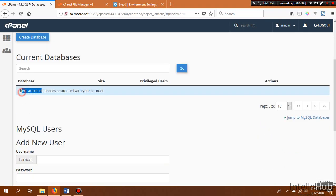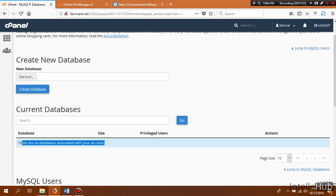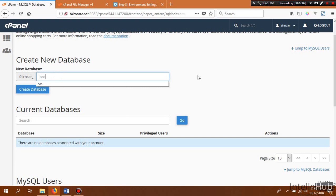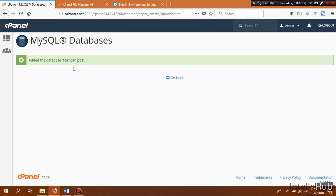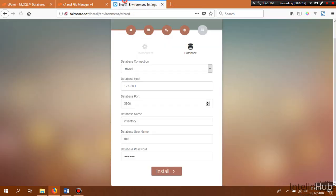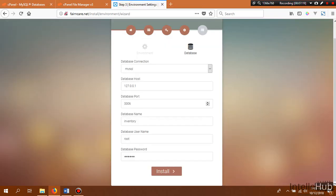There is no database associated with our account, so we need to create a new one. We name our database 'pos' and click Create Database. Copy the database name and change our database name field to 'pos'.